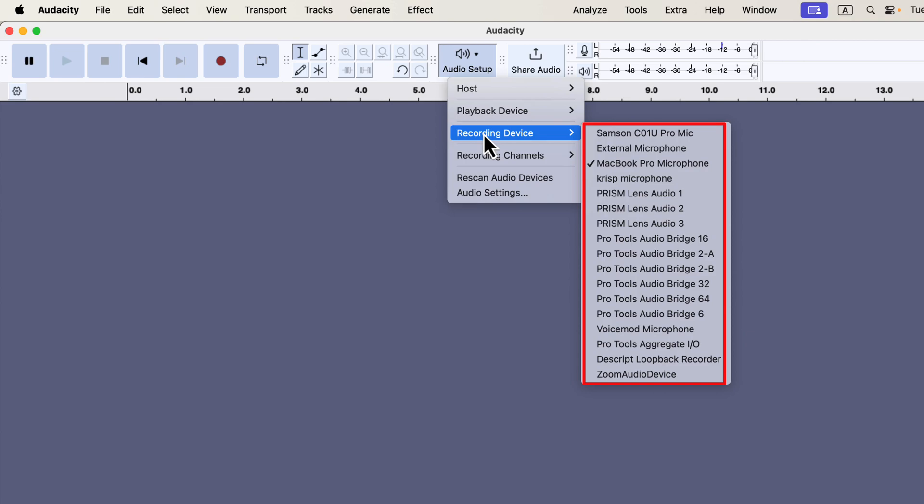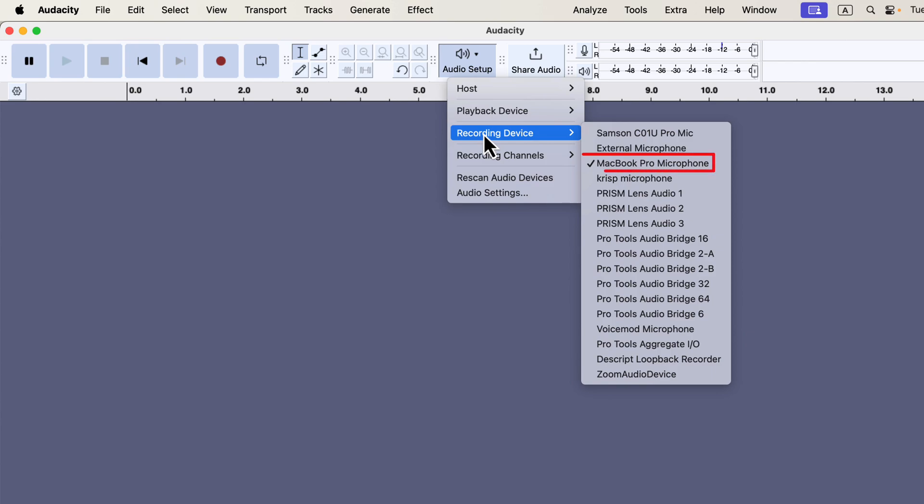Here, you can set up your recording device, which shows all the microphones connected to your computer. You may notice some unfamiliar names on the list — these are virtual microphones from other software on your computer. What matters is that your desired microphone appears on the list and is selected.